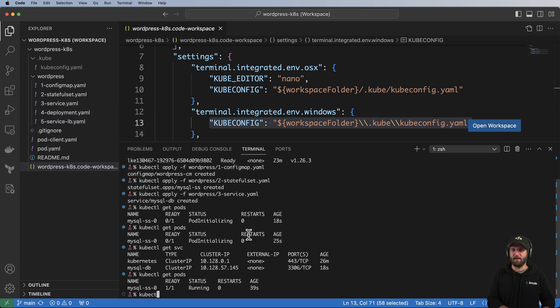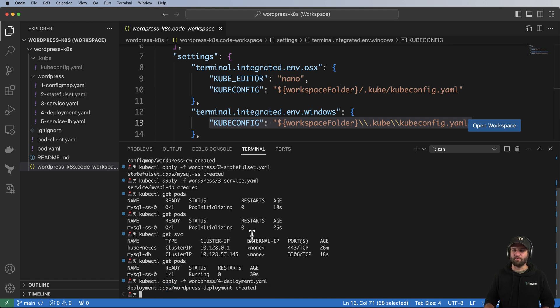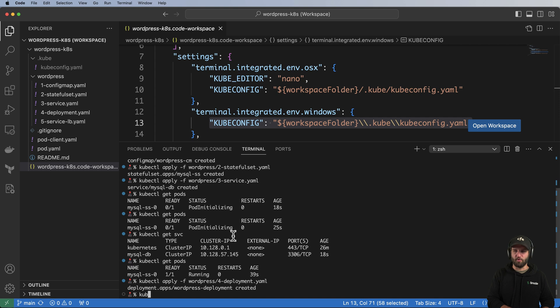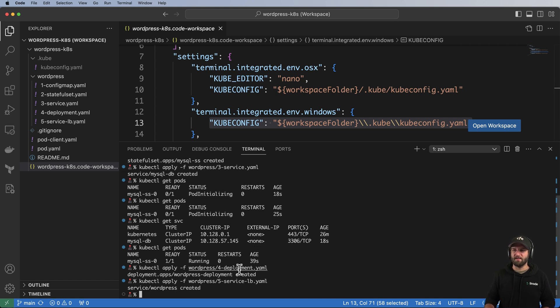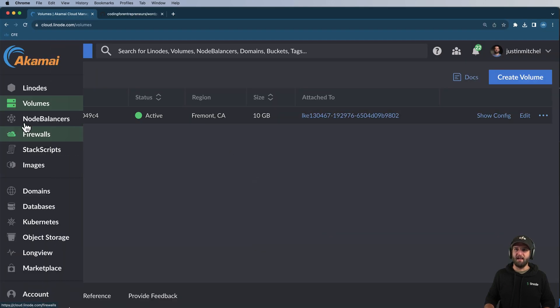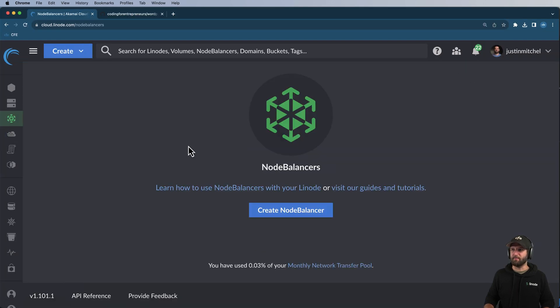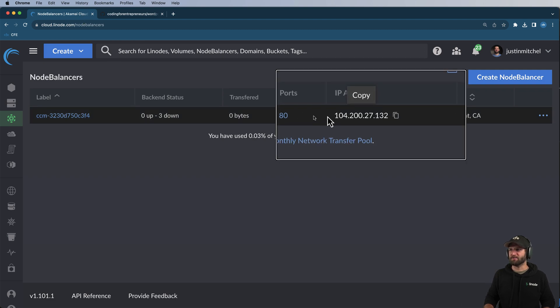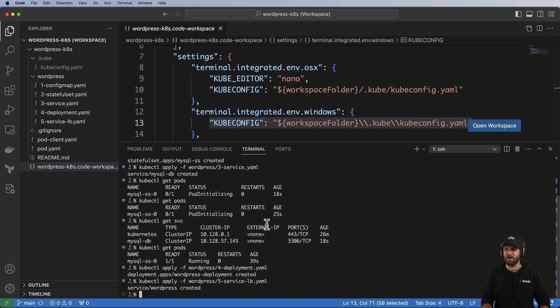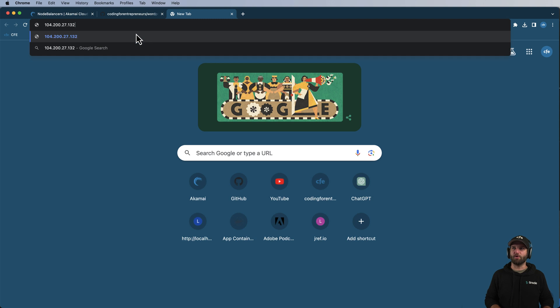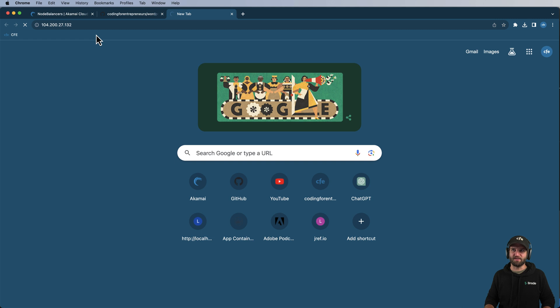So we're going to go ahead and do that with kubectl apply -f, the WordPress deployment. And then we can also, at the same time, deploy the WordPress service. This is the load balancer service. This will give us an IP address, a public IP address, right inside of the Linode console. And Linode actually manages all this, as I discuss. But there's our IP address, our public IP address. So if I do kubectl get SVC again, I will see that same IP address for the load balancer for WordPress so that our WordPress instance is working correctly. And what I can do is go to that IP address and actually look at the WordPress installation.